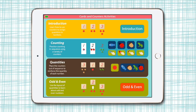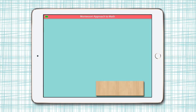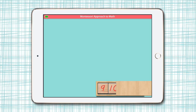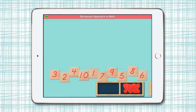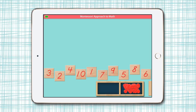So let's go to the first section and take a look at the introduction. You can see you have nice audio and animation that tells the child exactly what they need to do — they can drag the numbers and put them in order.